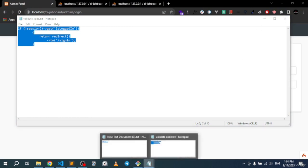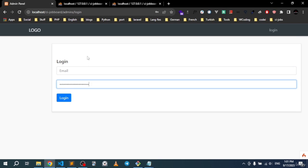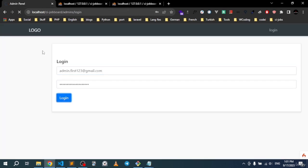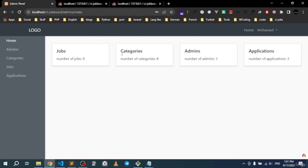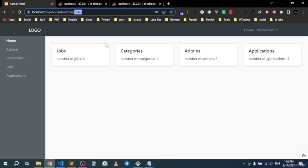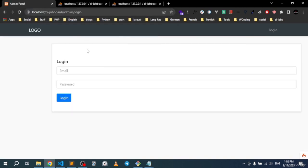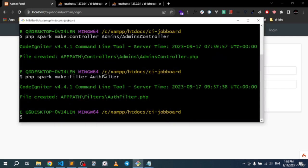Now let's also create a filter for the login page. When you're already logged in, you shouldn't be able to access the login page by typing its URL directly. Create a LoginFilter — the logic is the reverse: if is_logged_in is true (session exists), redirect to the index page.